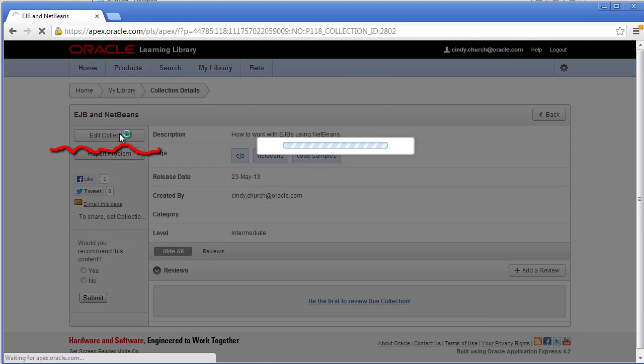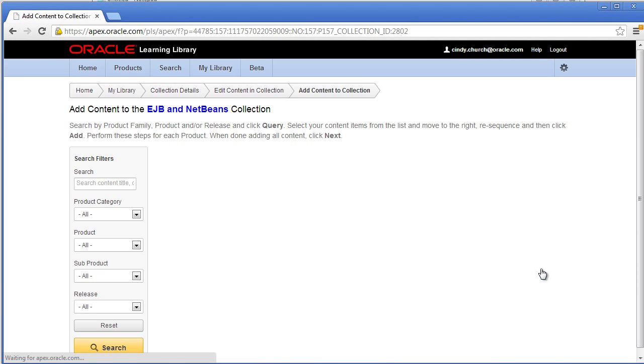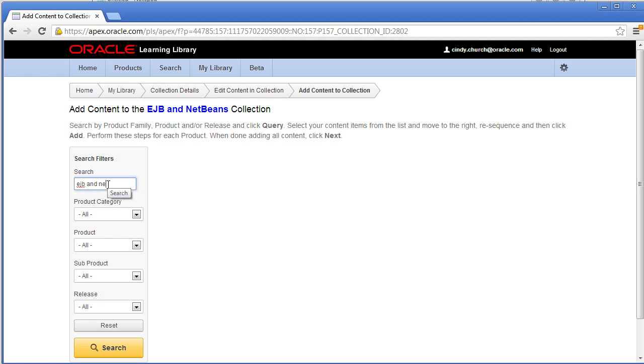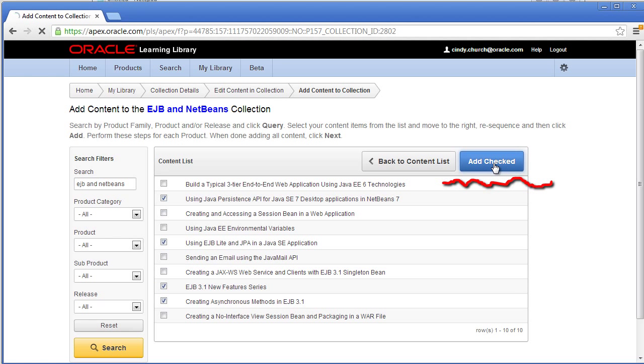Click Edit Collection and then click Content to start adding your content items. You can search for content and you can choose as many items that you want to add. When you are finished, click Add Check.